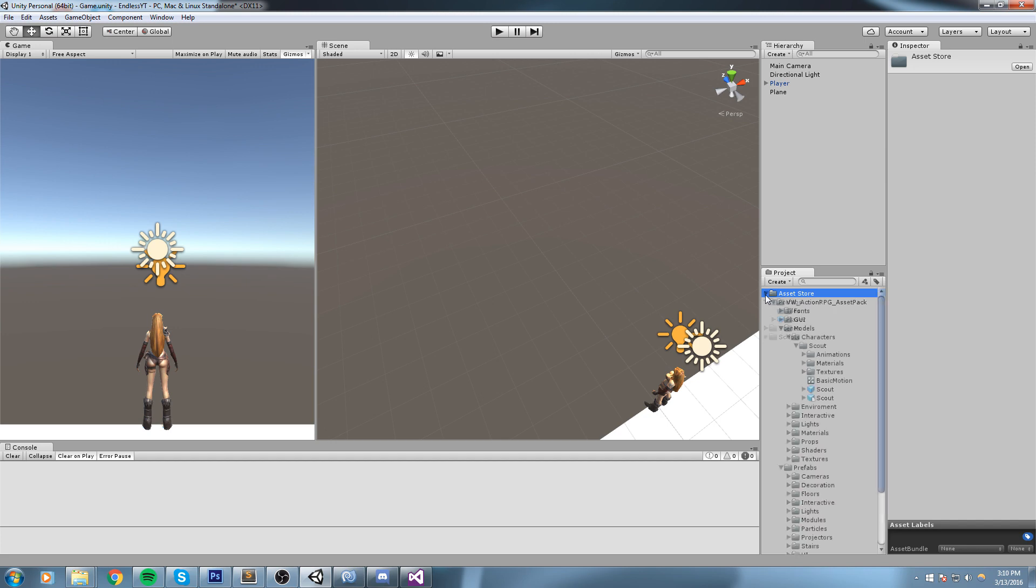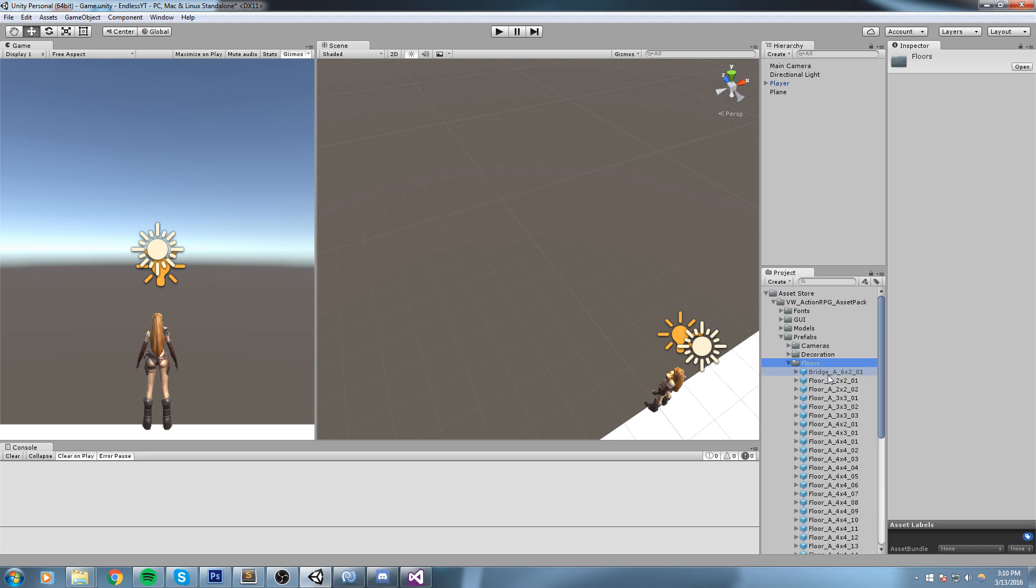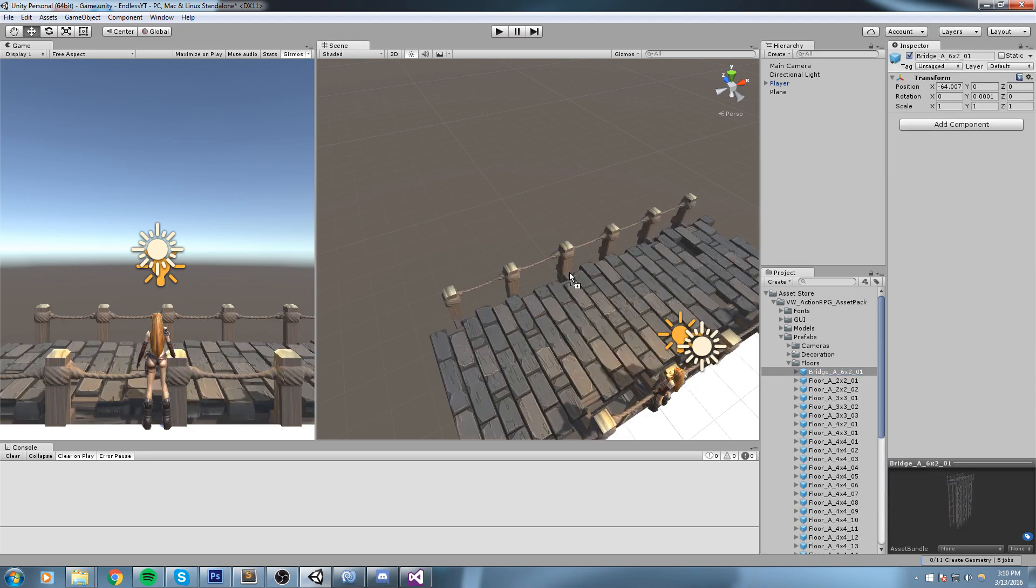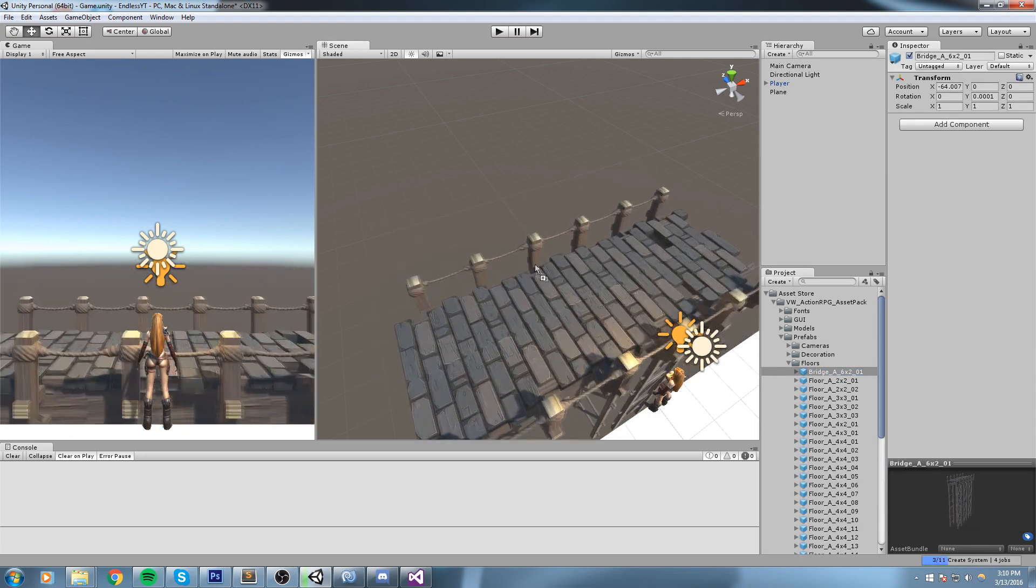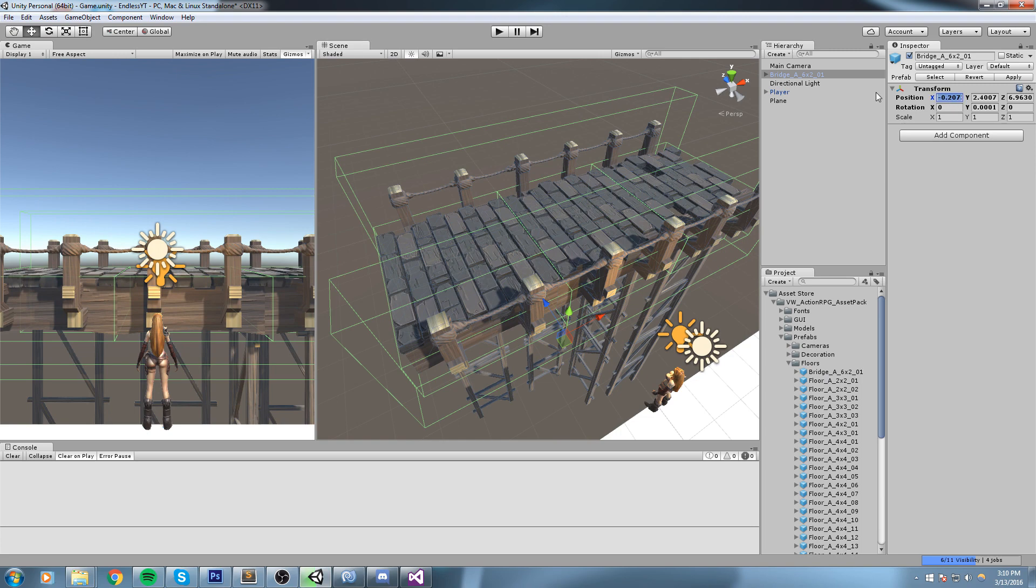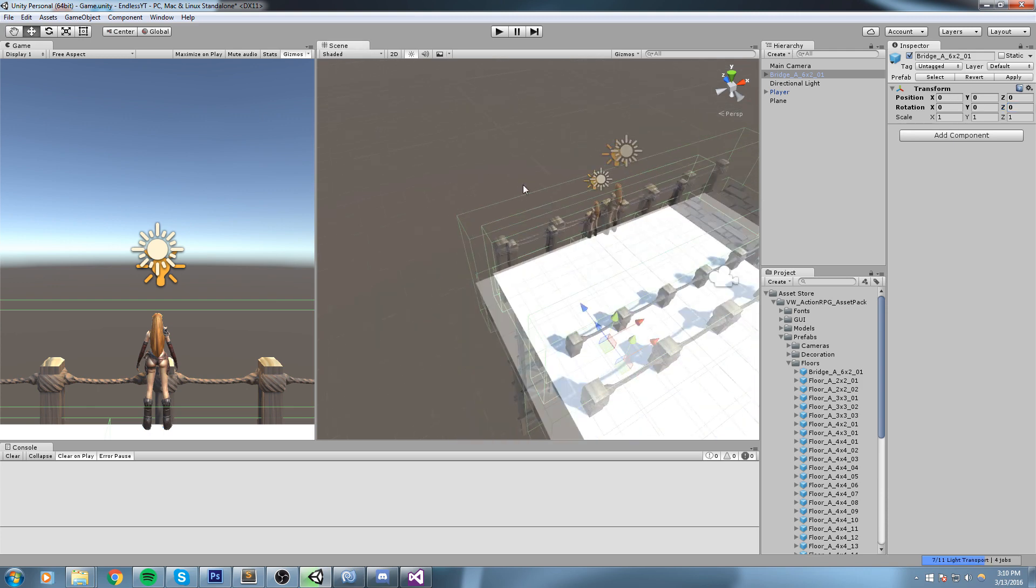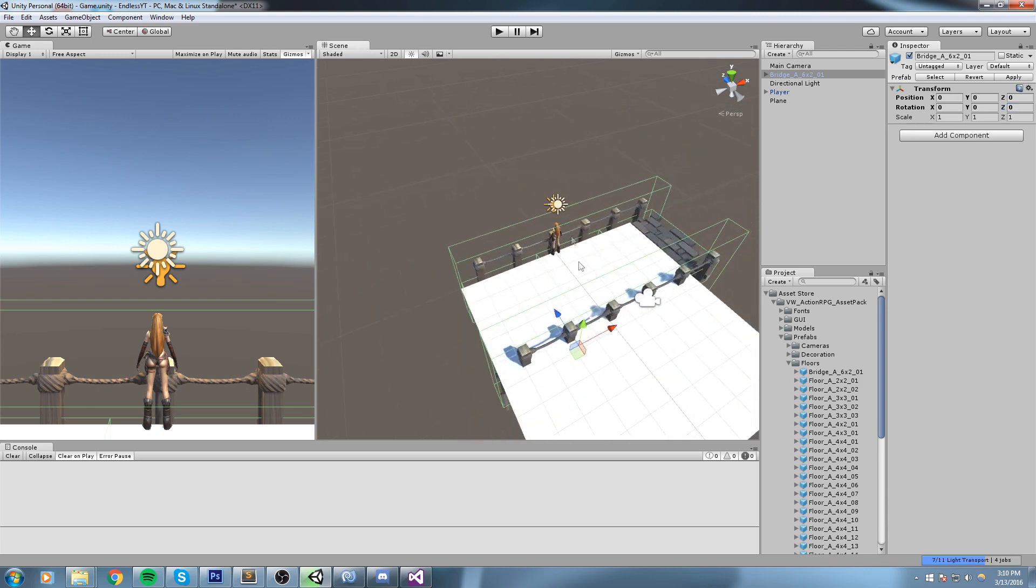Enough with these tiles. I'll just go ahead and grab the ones I have, my models. If you have any models, that's the time to actually take them out. Under floors, bridges, that's what I'll be using. I'll be using some nice bridge like this, moving it at the origin.